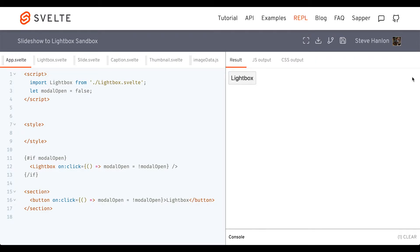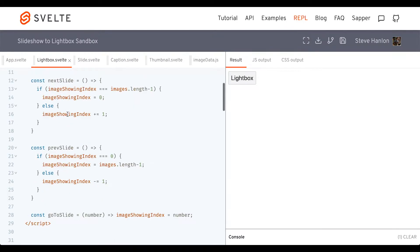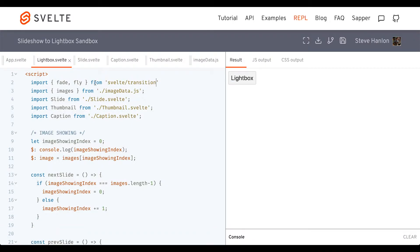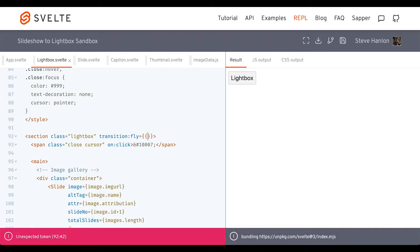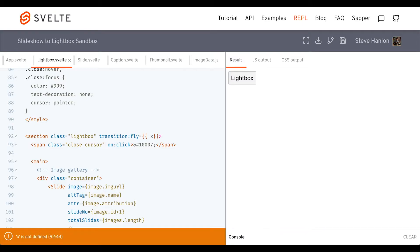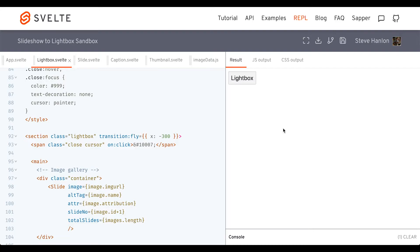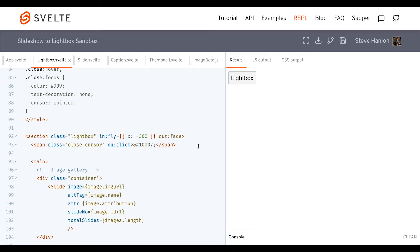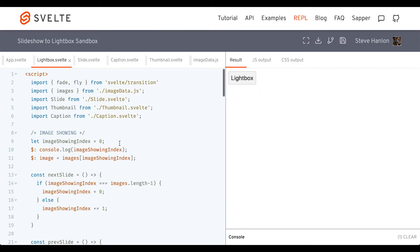To make this lightbox appear a little smoother, let's add a transition to the section tag. At the top, let's import. Then on the section tag, we'll use a transition attribute and have it come from the left side by 300 pixels. Right now if I close it just goes out the opposite way, so let's refine this. We'll make an in and out — on the in we'll fly in from the left, and we'll use an out directive to fade out. It comes in from the left and now it should just fade. We can use fly and fade because we imported both at the top.